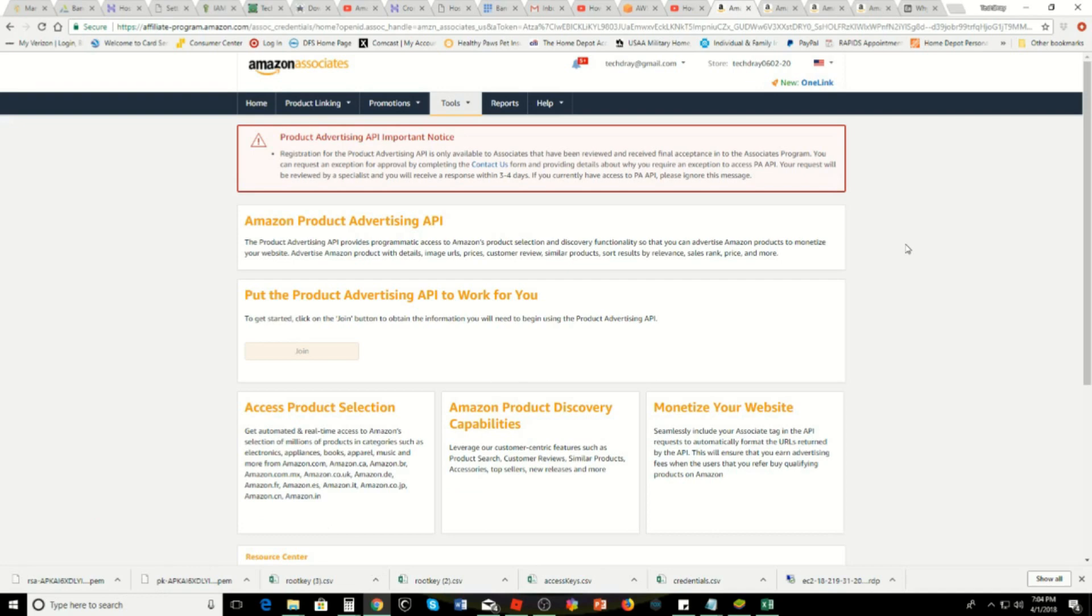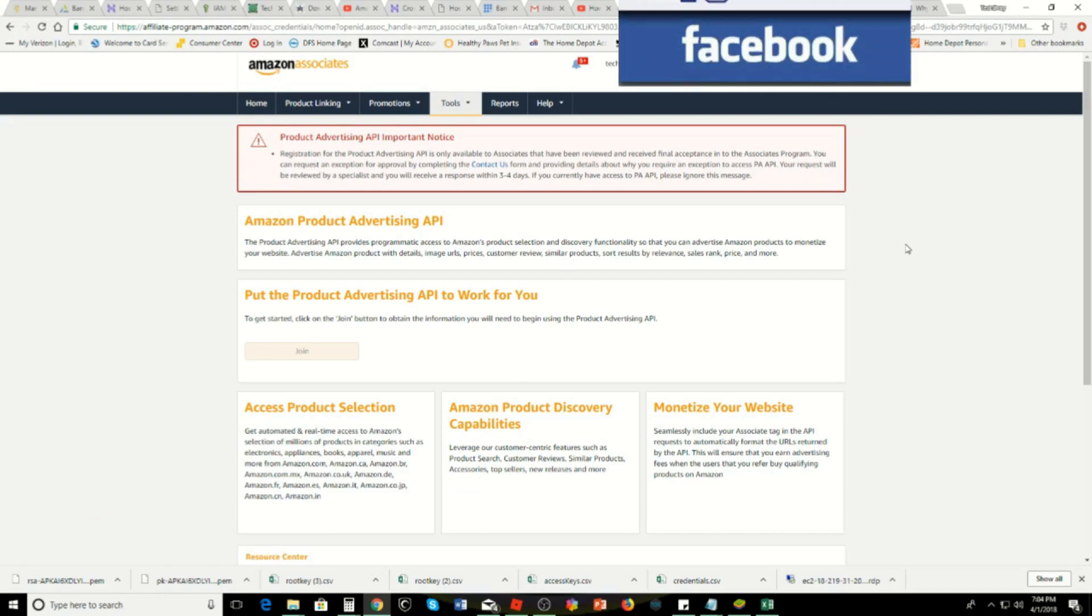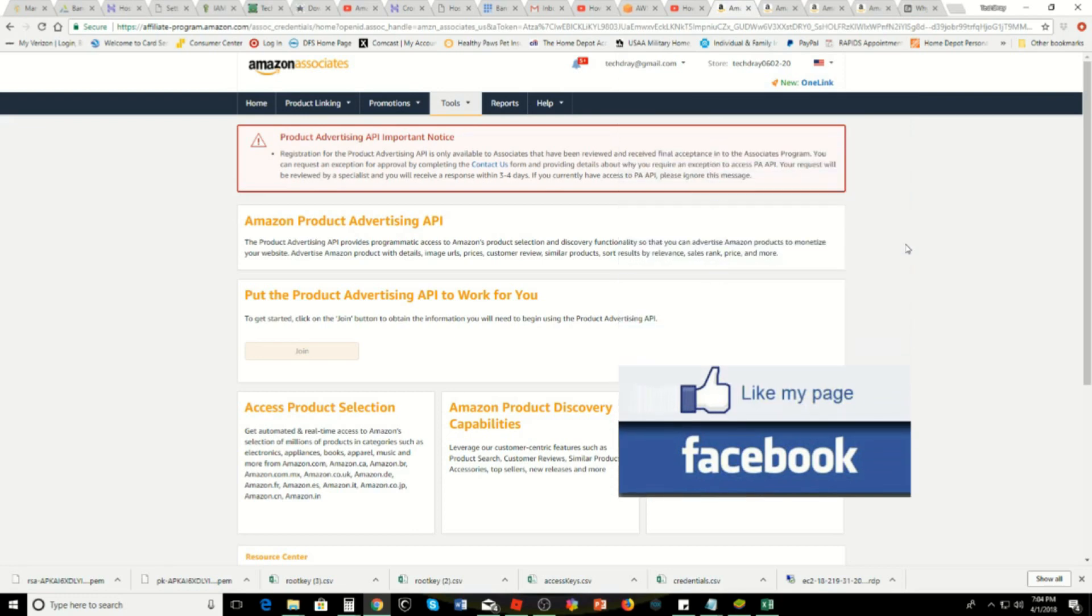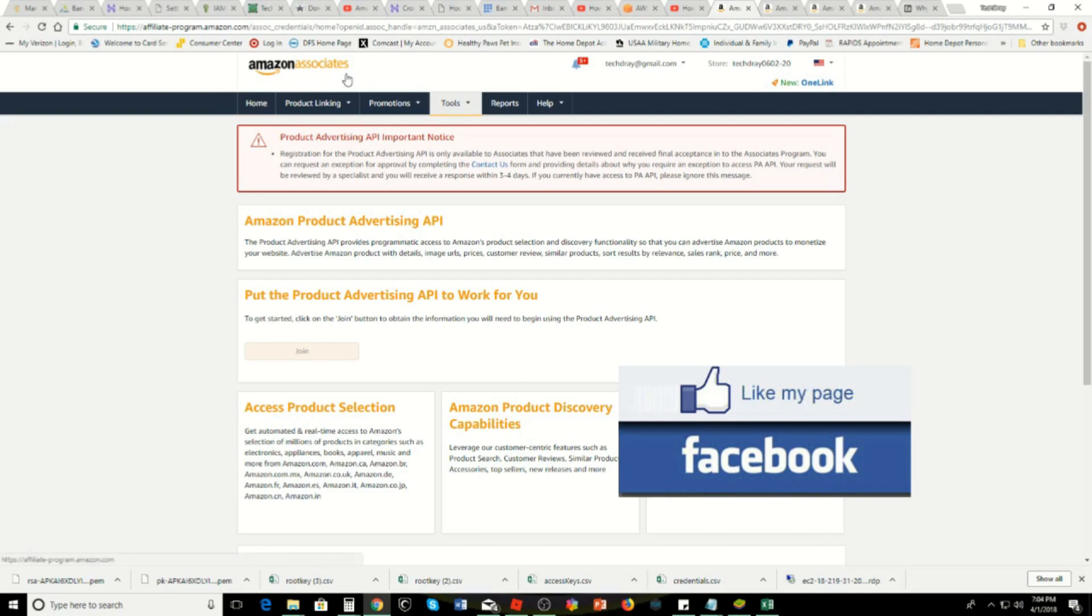You can do affiliate sales and whatnot. This is the issue and I finally found out why. When you try to get the keys and they're not working, what you have to do is go into your Amazon Associates account.